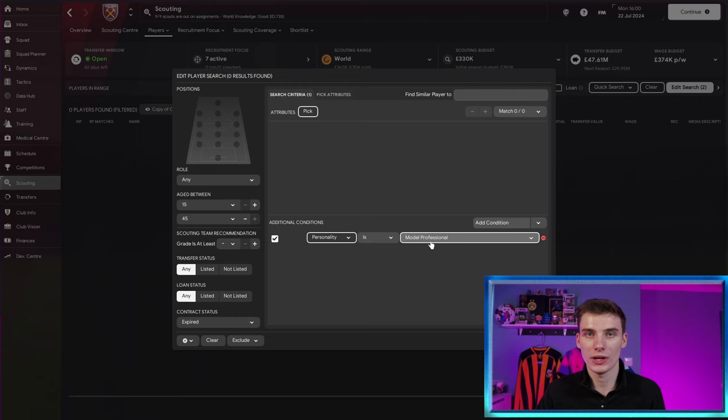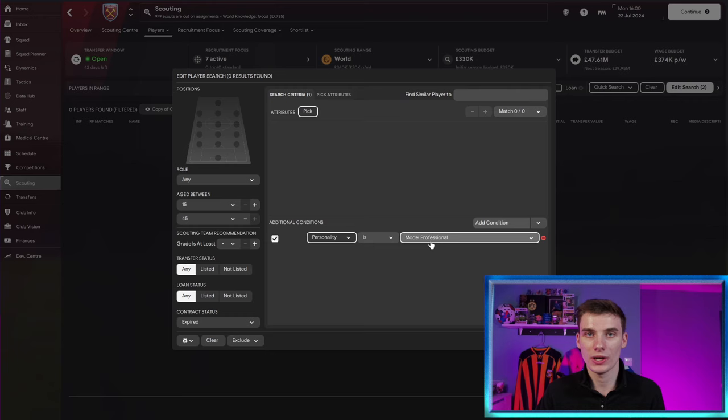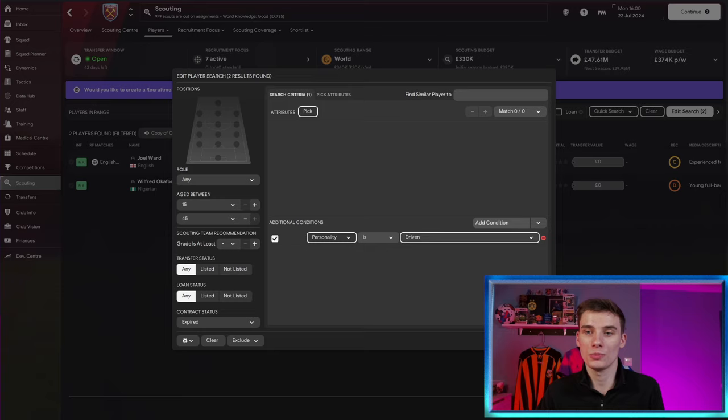I've searched for model professional. There's no one there either. I've also checked leader. Unfortunately, there isn't any available right now. But here we go. Driven. We've managed to find two players with a driven personality, which is a good one. And these don't have to be players that are going to play for you either.